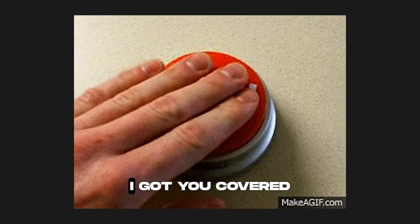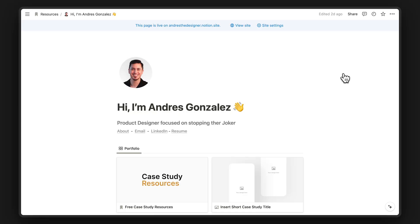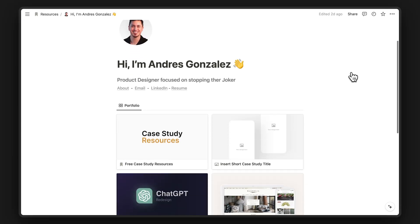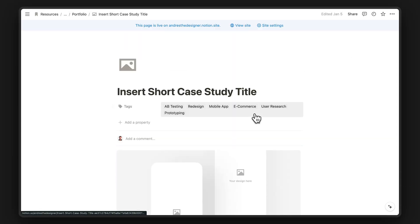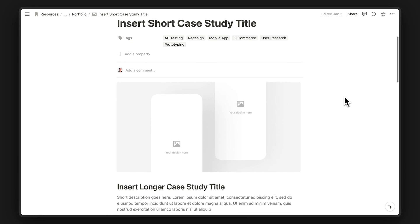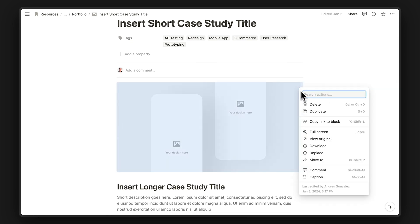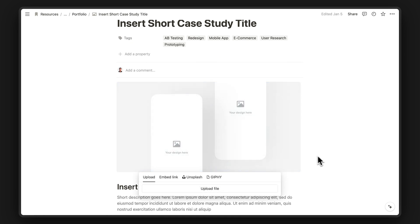But if you need something more simple, I got you covered too. I've created a simple case study template where all you have to do is replace content. For example, you can replace this image and thumbnail by clicking here, then clicking replace image.